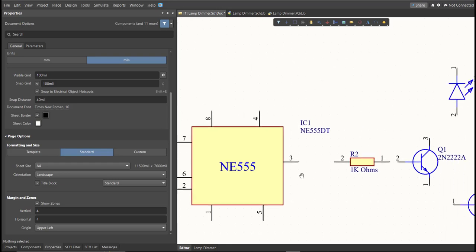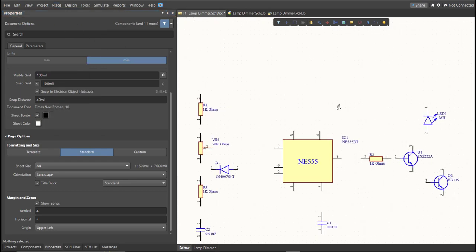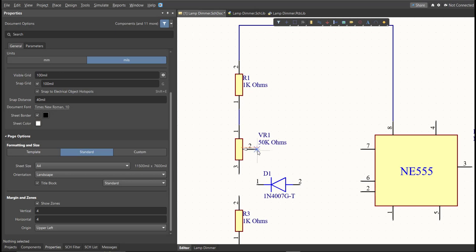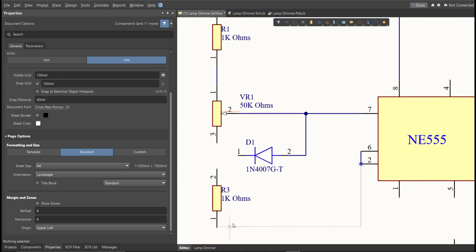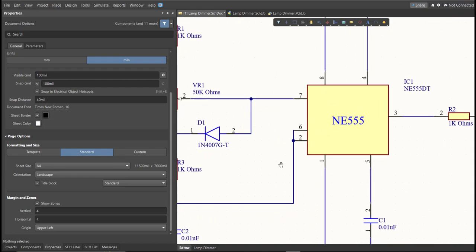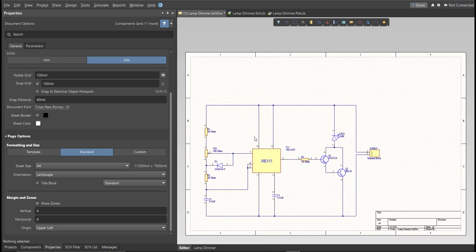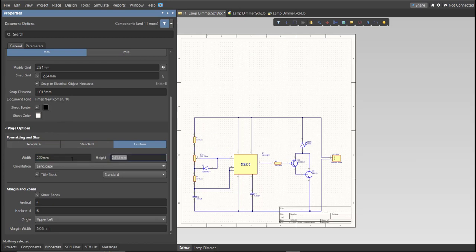Next, we're going to add connections. Click Place, then Wire, snap it to the pin of one component and connect it to the pin of the other component where it should be connected. Now we have a small circuit on a large schematic sheet, so we'll edit the sheet size. Go to the Properties panel, change the units to mm, click Custom, and set the width and height of the schematic sheet.